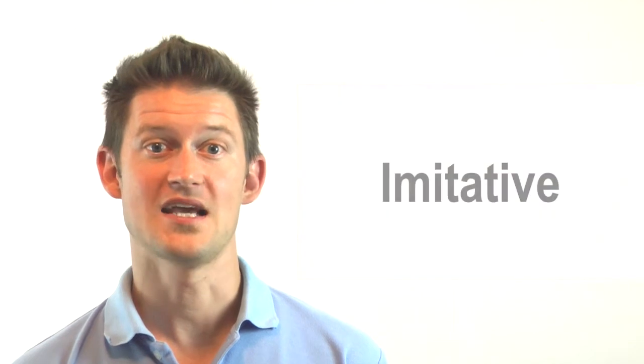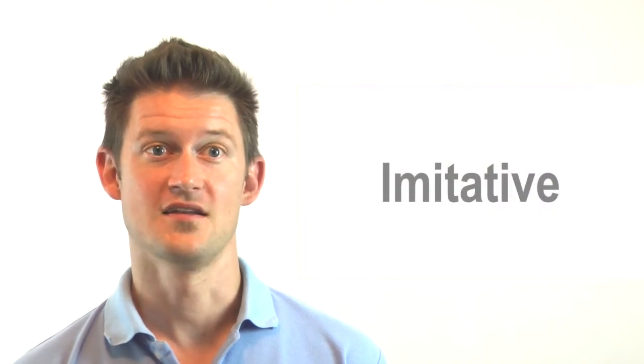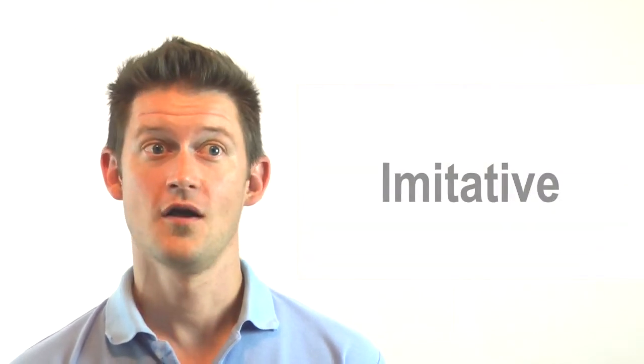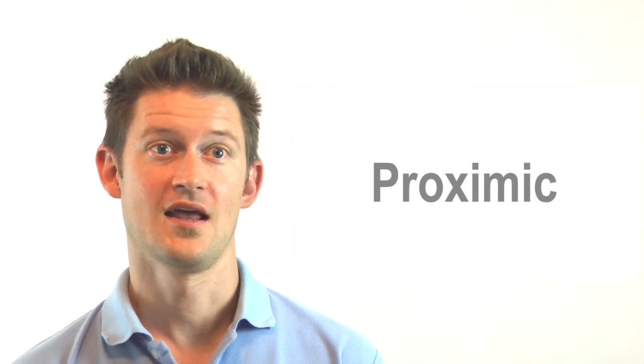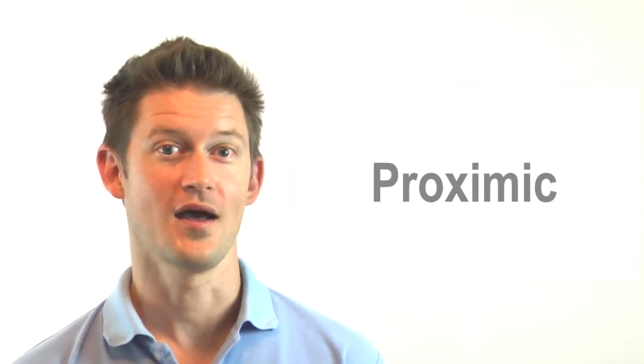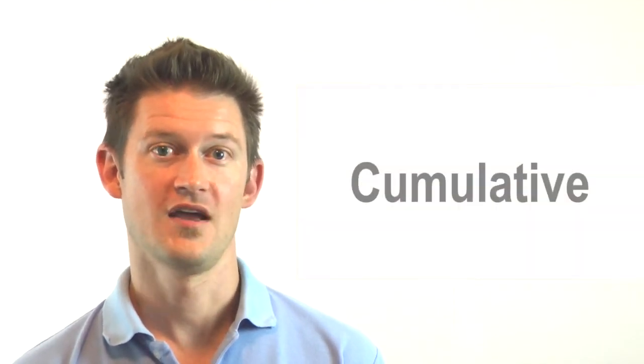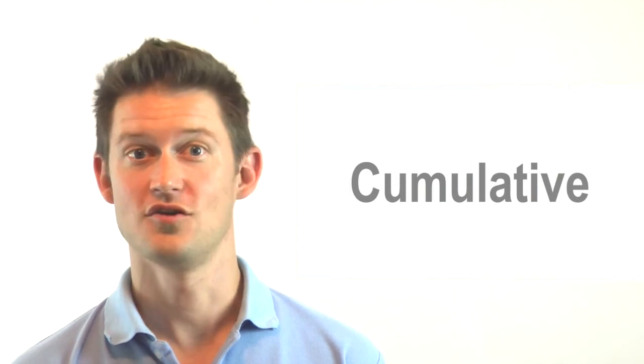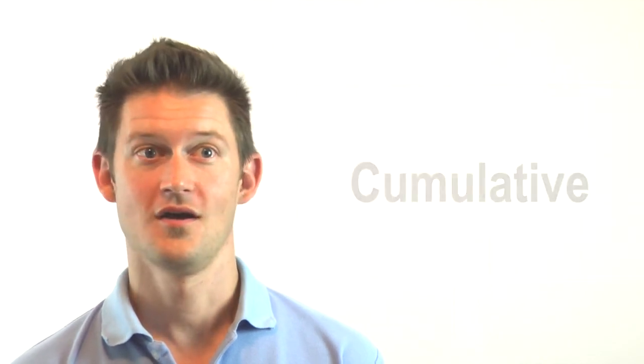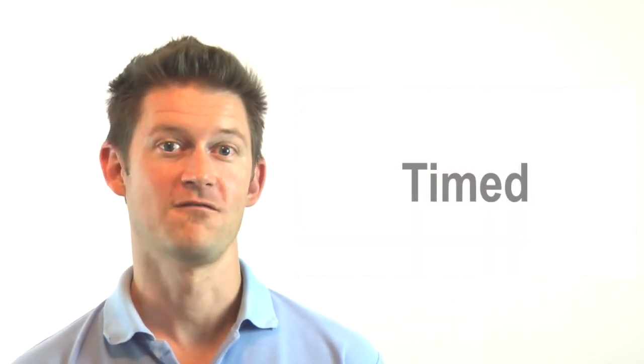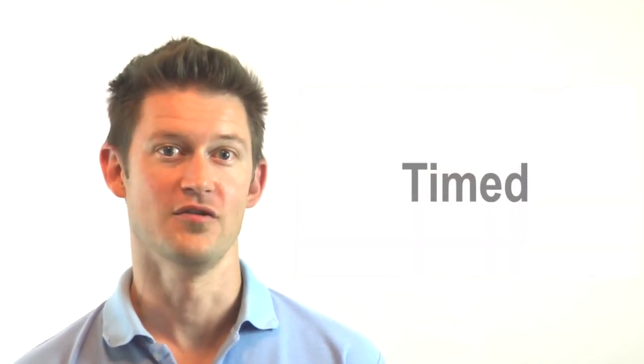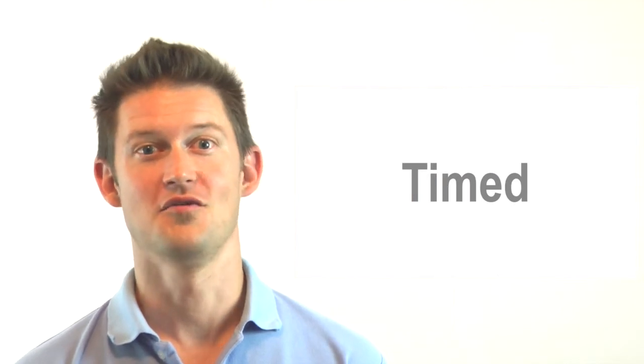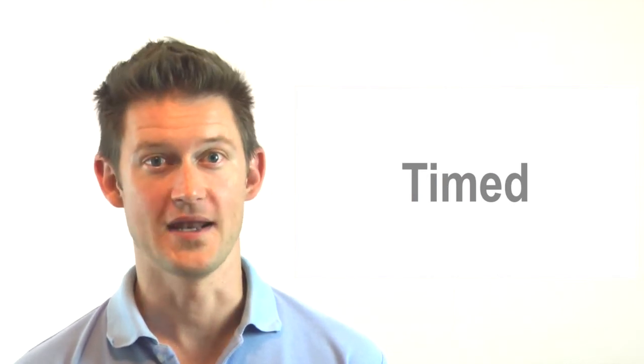Other tot games might use different objectives. Some games might be imitative, as in, can you do what I'm doing? Or proxemic, as in, how close to the target can you get? Or cumulative, as in, how many times can you do this? Or timed, as in, how fast can you do this? Or how many times can you do this in 2 minutes? For older kids, some games might use a ratio to keep score, as in, how many times out of 10 can you do this?